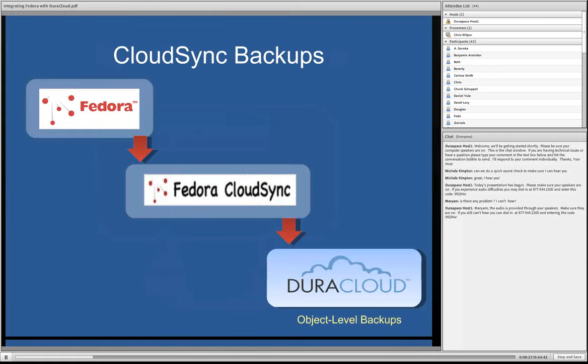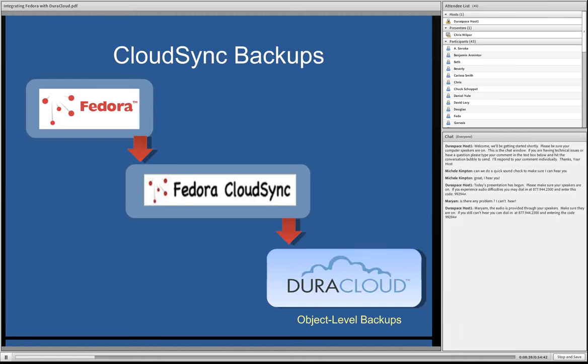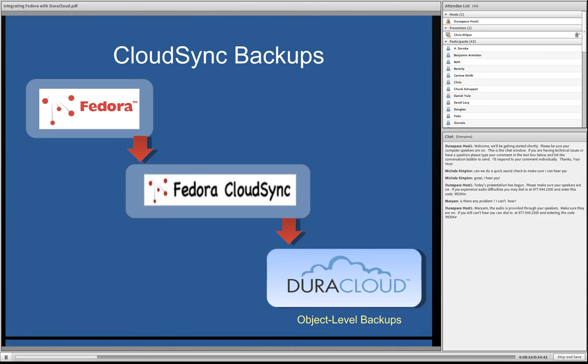Now, with CloudSync, we wanted to, first of all, make sure we had a service that could run independently of Fedora and DuraCloud that would sit in between the two. We actually considered running CloudSync as an add-on to Fedora or an add-on to DuraCloud. In the end, we decided we wanted to offer the most flexibility, which is to deploy the service in either in your data center or out in the cloud somewhere alongside on the same host that you've deployed Fedora or not. So we did develop it as an independent service that sits between Fedora and DuraCloud.